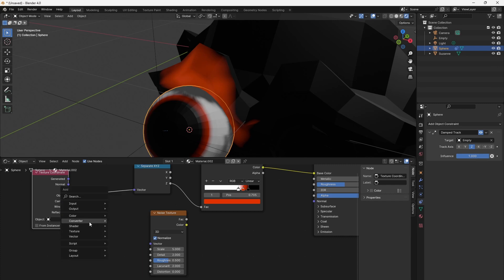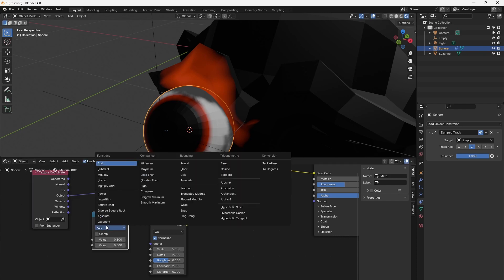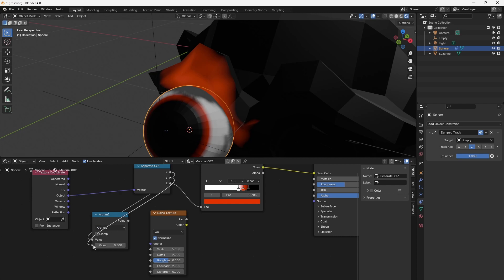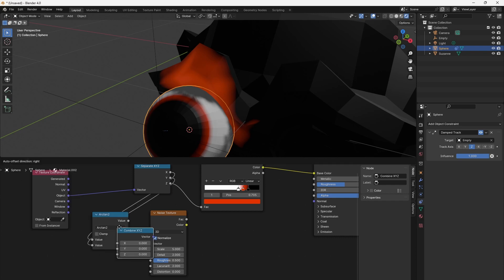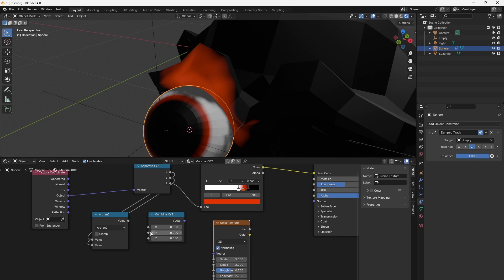Add a Converter Math node and set its type to Arctan2. That's the arctangent for the ratio between X and Y. It calculates the angle between the two axes. So, let's add a Converter Combine XYZ node to combine this angle and the Z component we already used earlier.